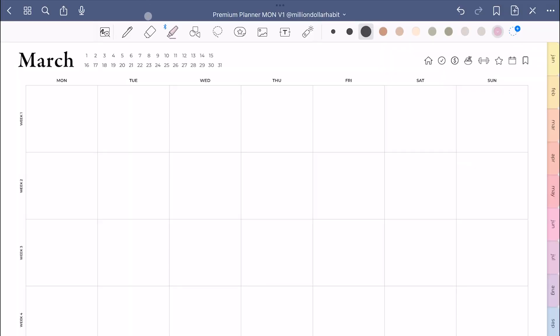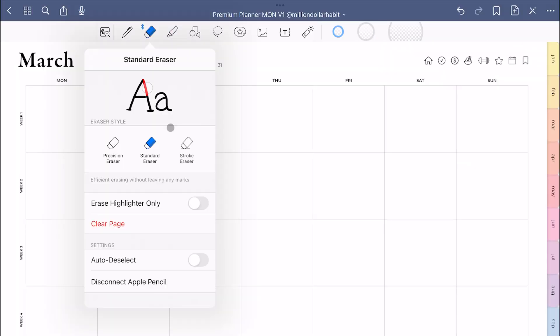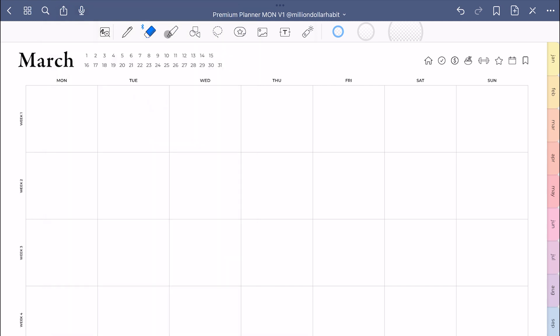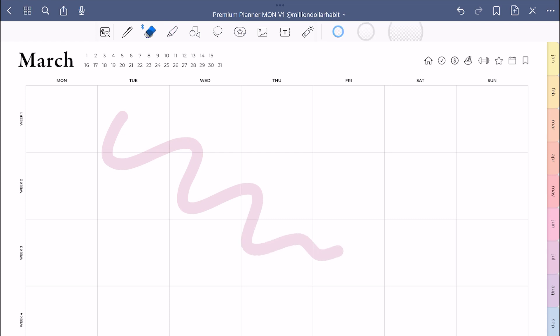If you go to eraser settings, you will see that there's an auto deselect feature that you can enable and what this does is when you're erasing something, once the action is done, it will go back to the last tool you used.